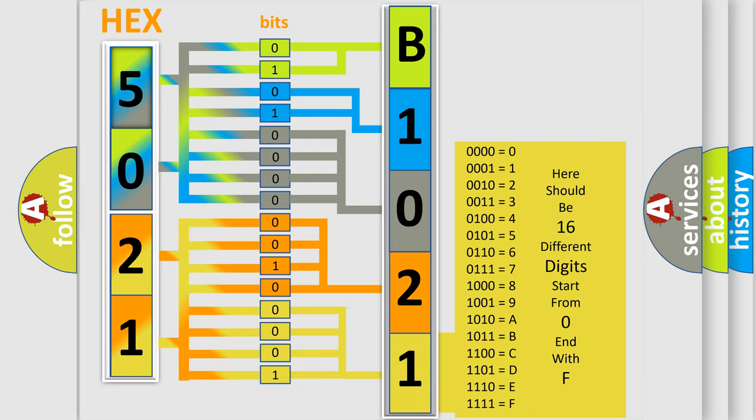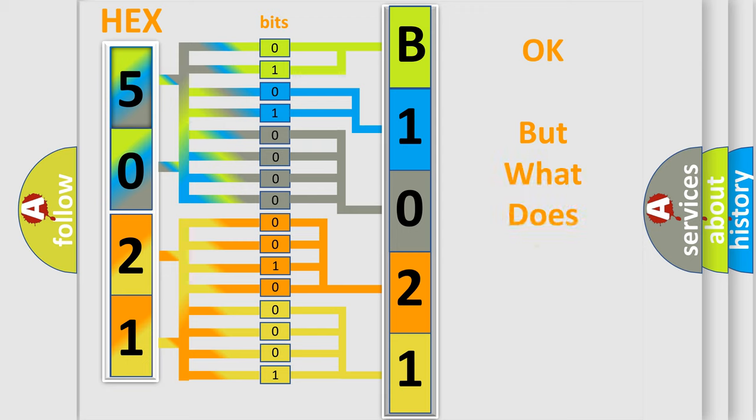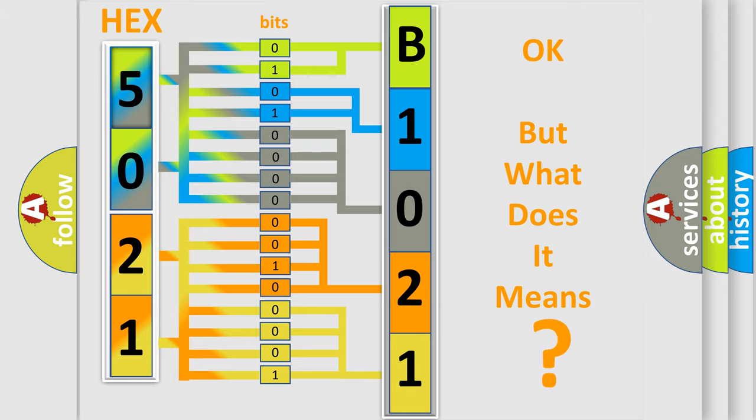We now know in what way the diagnostic tool translates the received information into a more comprehensible format. The number itself does not make sense to us if we cannot assign information about what it actually expresses.